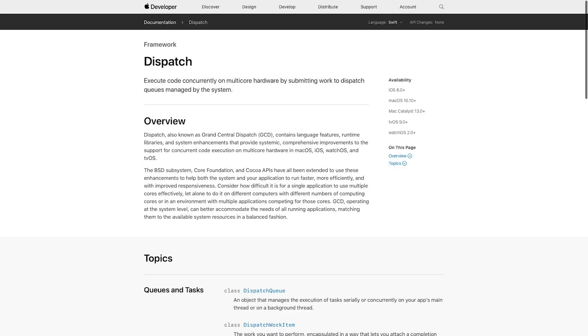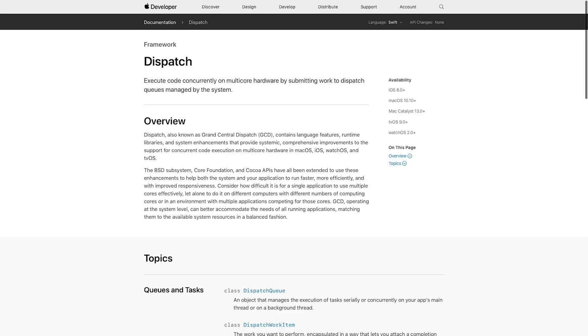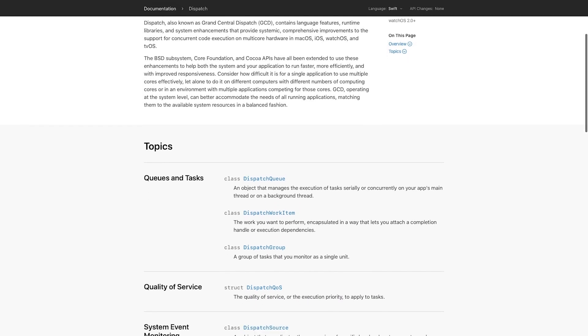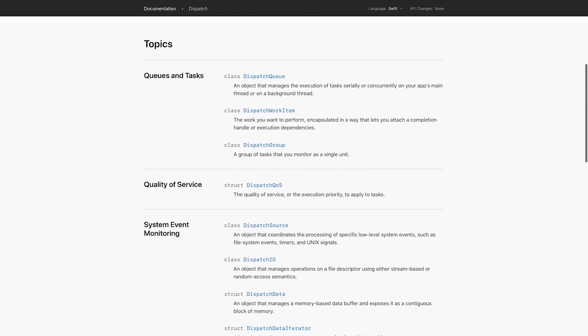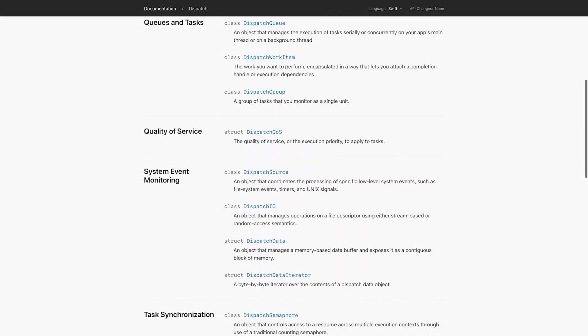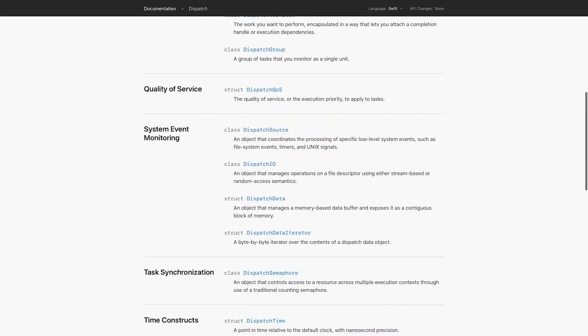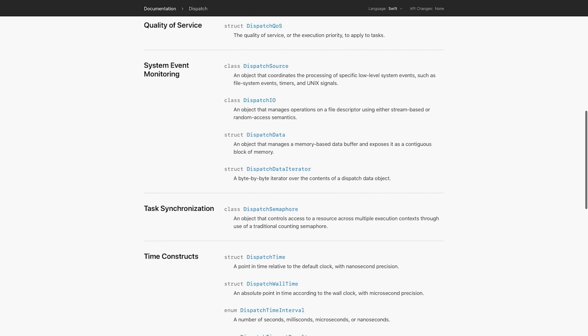Apple decided to lift the burden of dealing with threads and synchronization primitives off the shoulders of developers. They created Grand Central Dispatch, a framework that abstracts and simplifies concurrent programming by introducing the concept of dispatch queues.